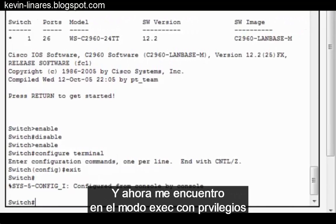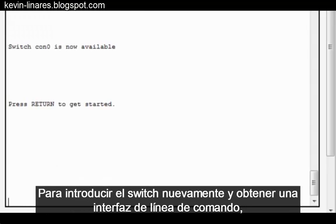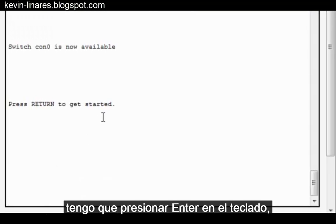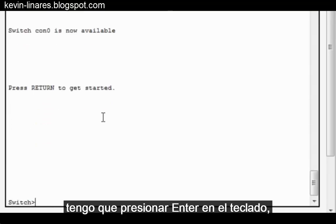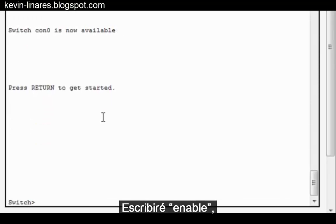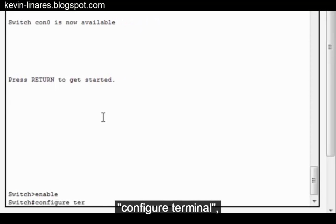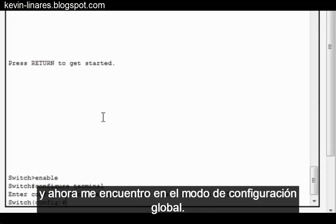I'm in Privileged Exec Mode. I type Exit, and you can see I've left my console connection. To re-enter the switch and get a command line interface, I have to press Enter on the keyboard, and I'm brought back to the console connection with the switch. I'll type Enable, Configure Terminal, and now I'm in Global Configuration Mode.